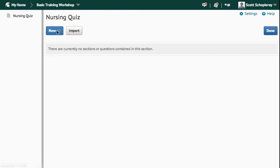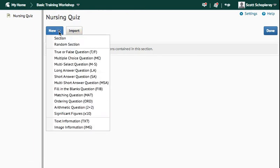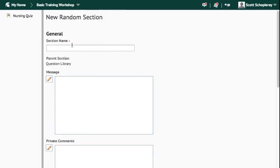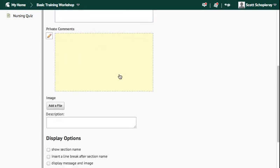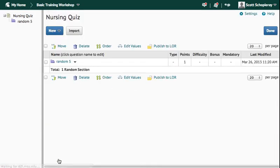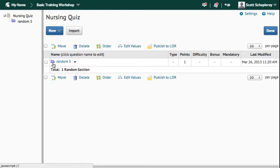But since I want to randomize that, I'm going to press New, and I'm going to choose Random Section. I'm going to call this Random 5, scroll down, and I'm going to press Save. Now you'll see that the folder is purple instead of yellow, and this indicates that this is a random section.